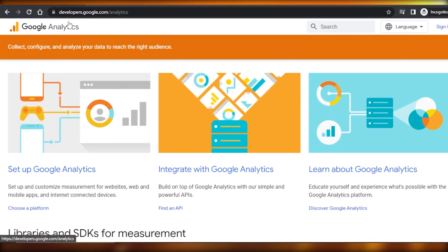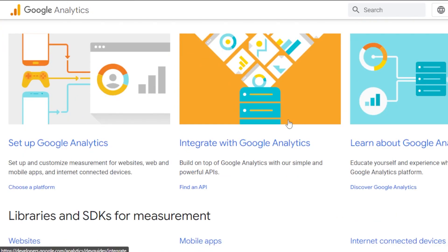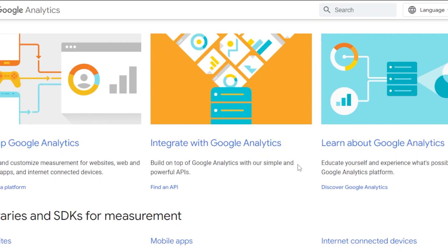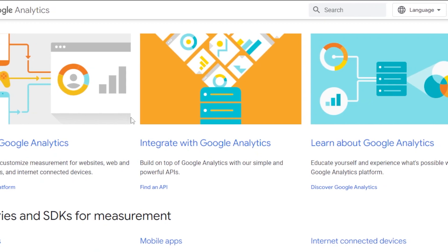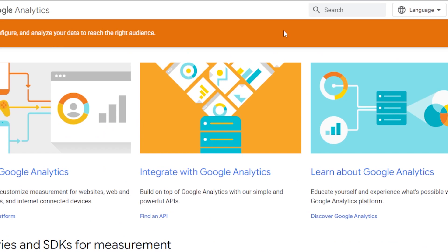First of all, you have to go to Google Analytics and it will take you right here. You will also be able to access it from your Google apps. Google Analytics is provided by Google and it is to help customize our websites, web and mobile apps that we have created — we will be able to connect them and get the analytics and stats we need to improve our business.